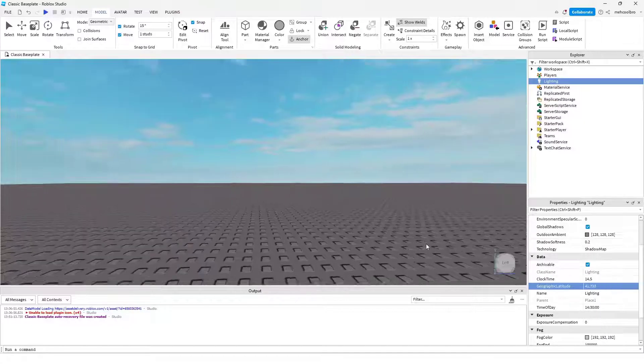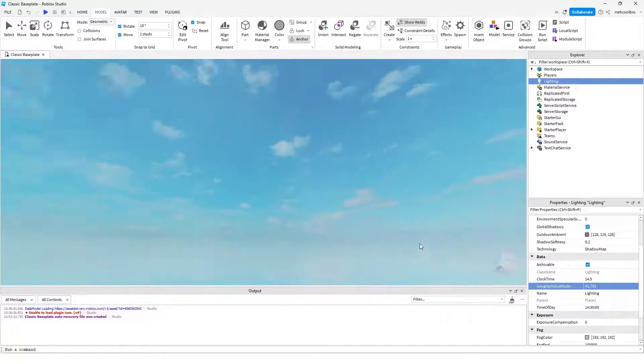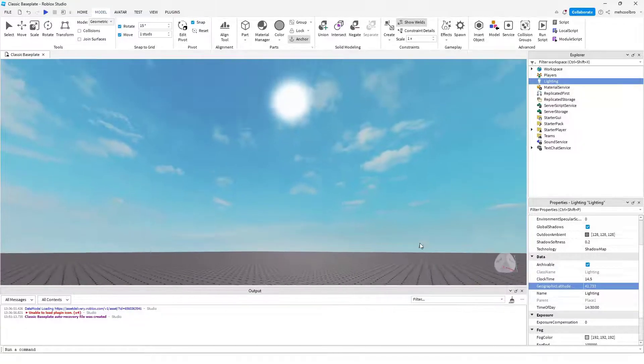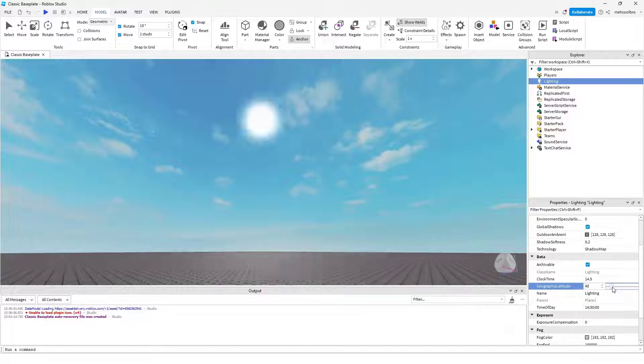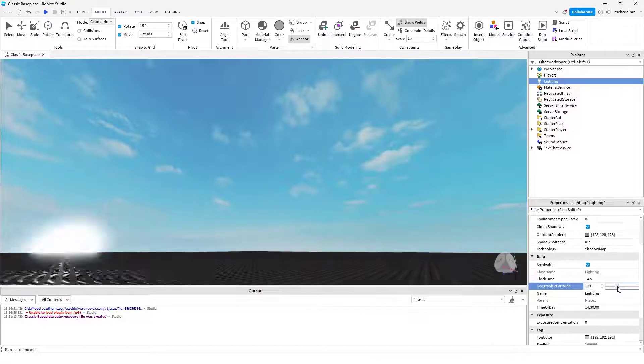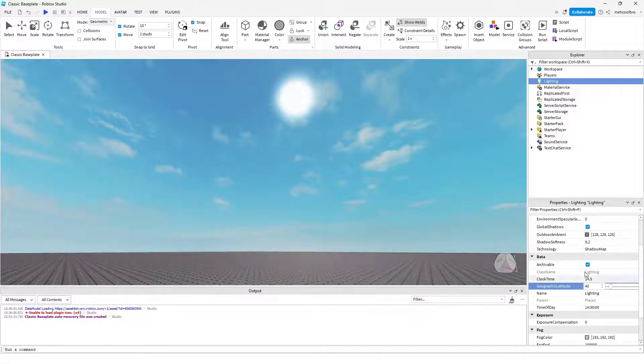There's also Geographic Latitude, which changes the position of the sun in the sky. You can see that as I change it, it moves the sun.